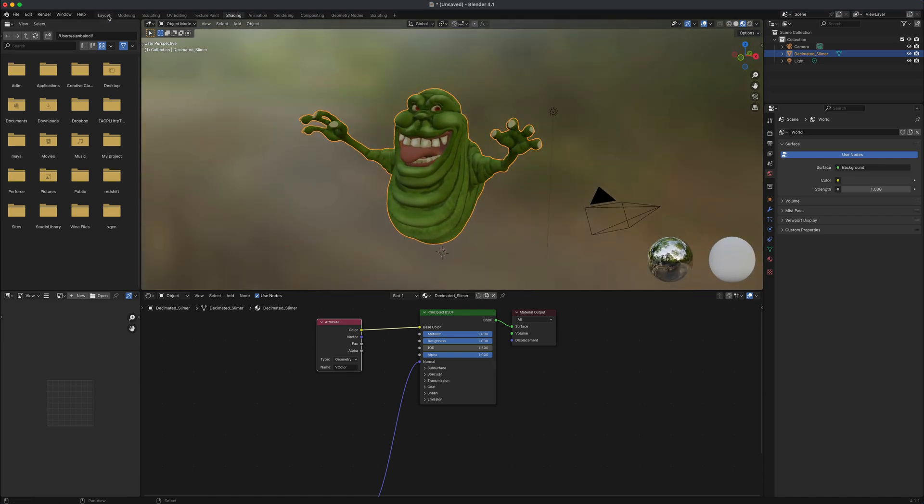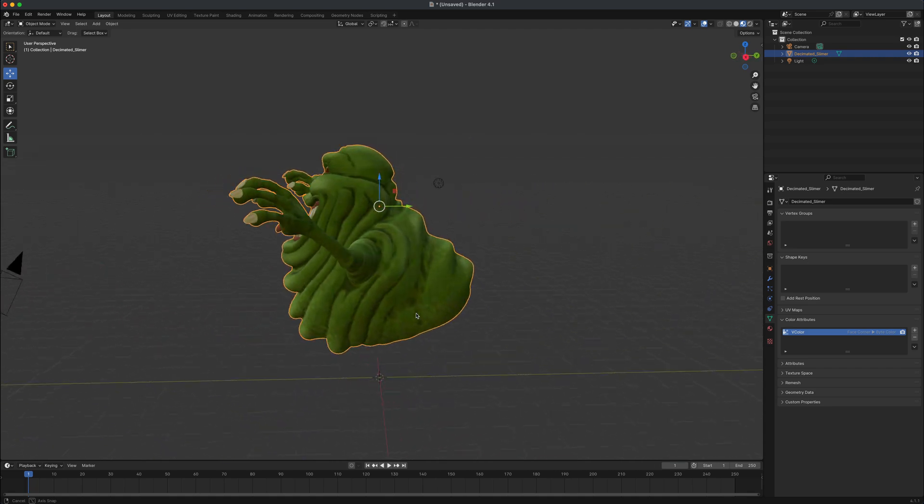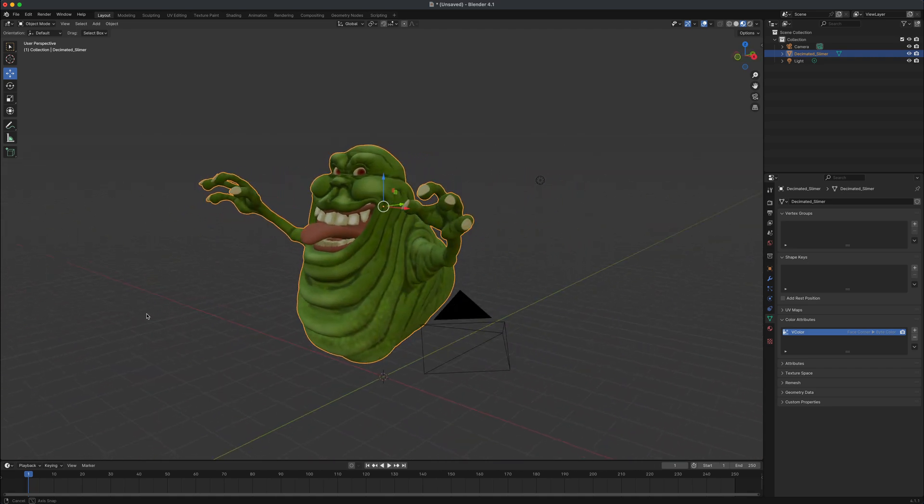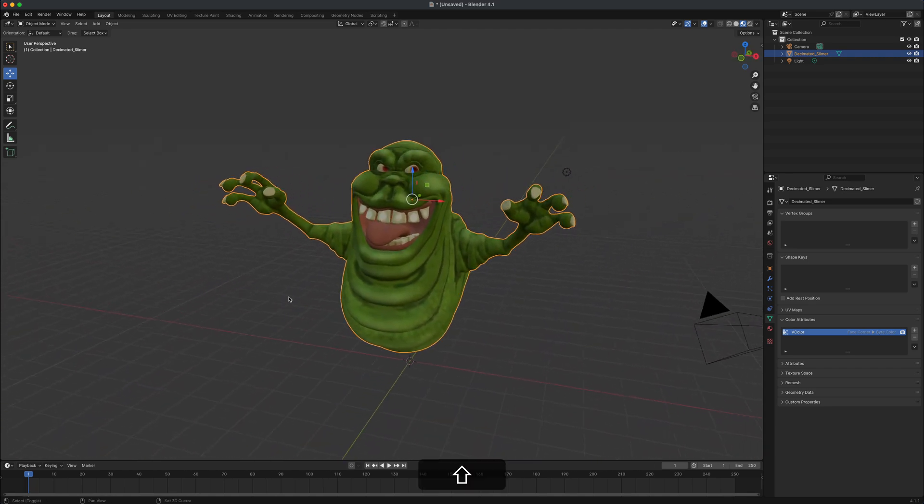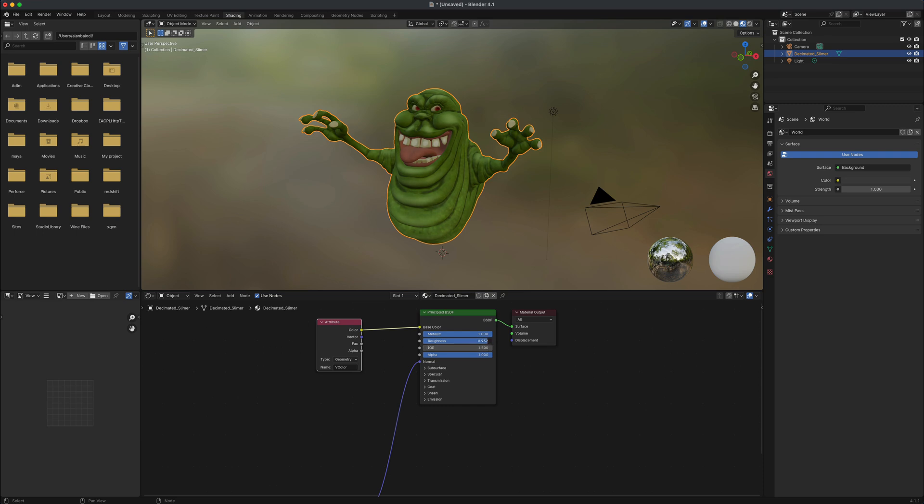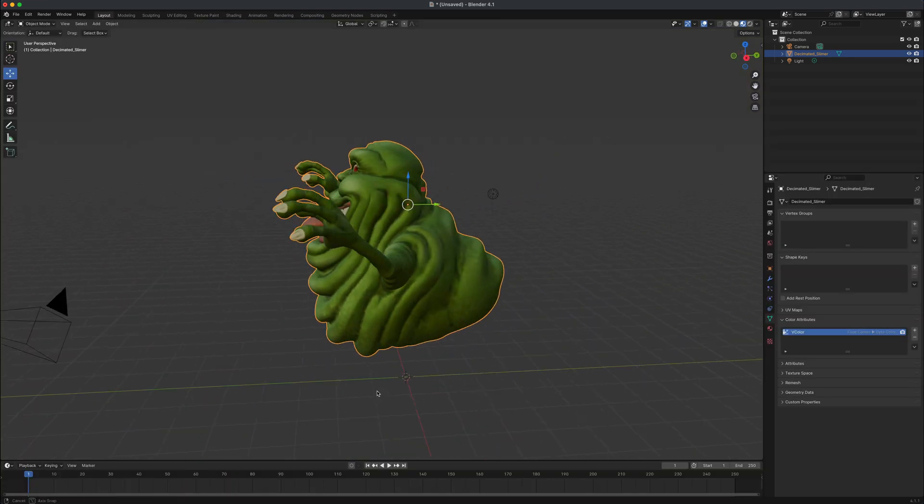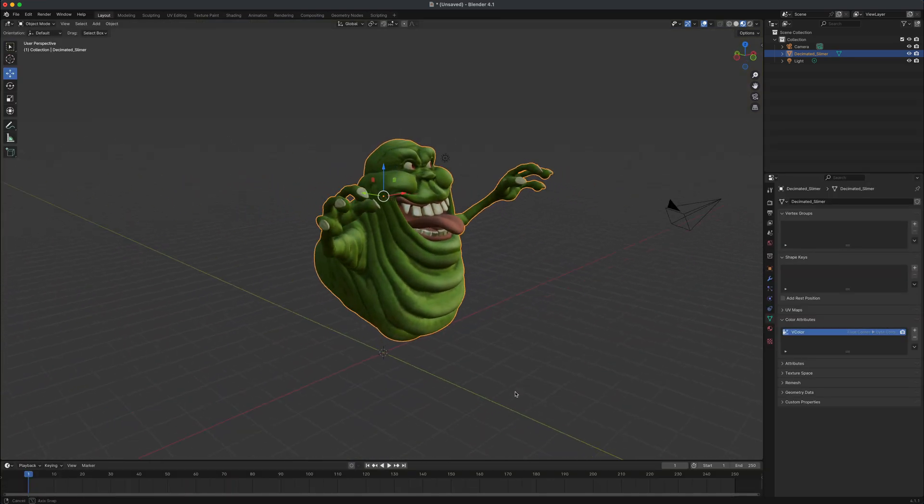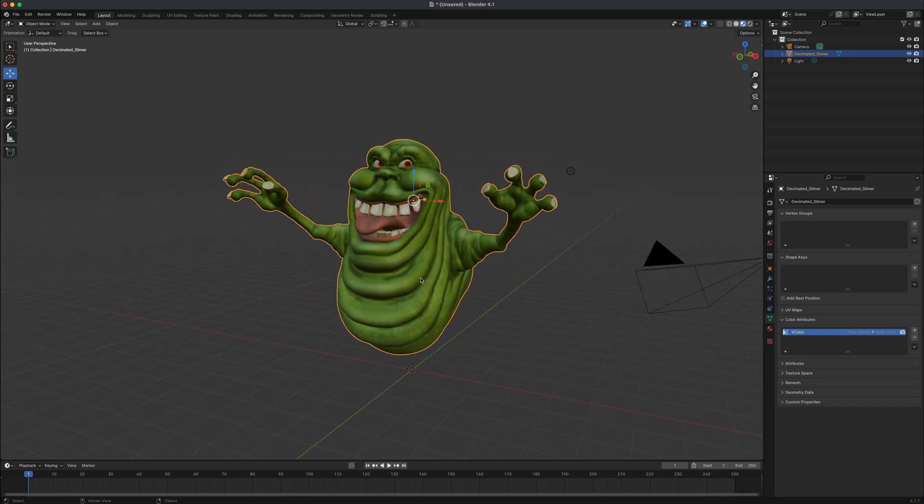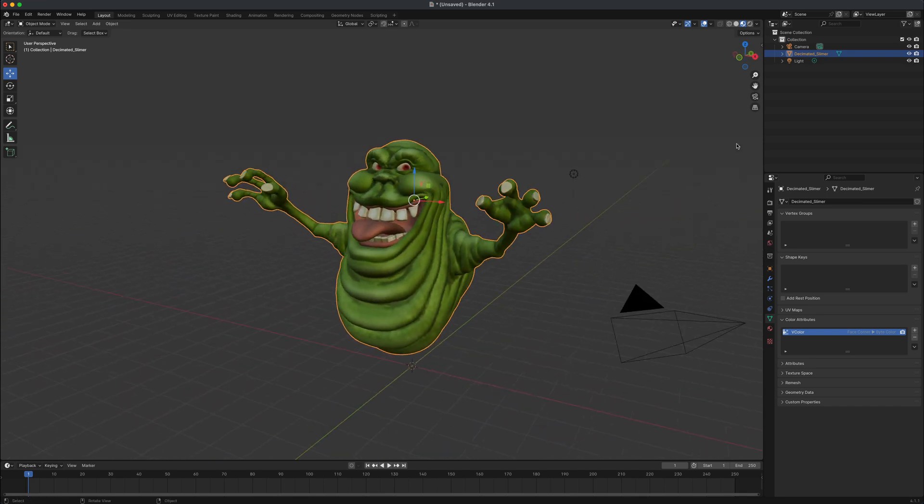Let's jump into a layout and take a look. And it looks very similar to what I would see in ZBrush. One of the things I would like to actually do is add a little bit of specularity. So let me jump back into the shading and let's just adjust the roughness to give them a little bit of a wet look. Let's jump into a layout and take a look. Now you can see there's a little bit of a specularity on this guy.